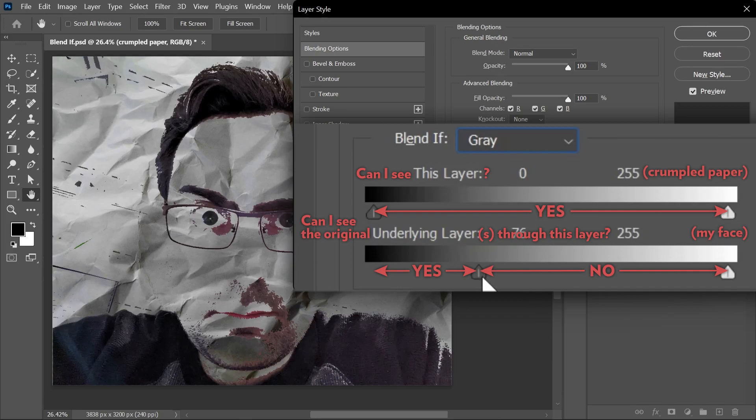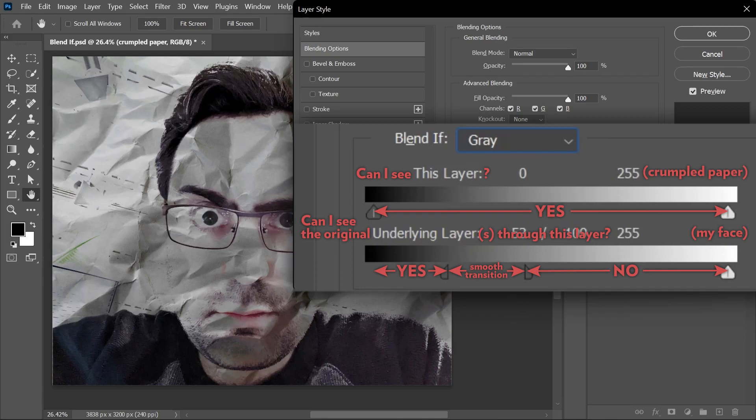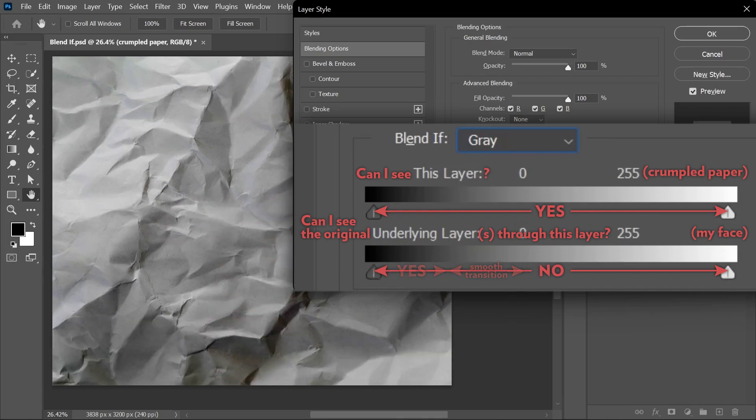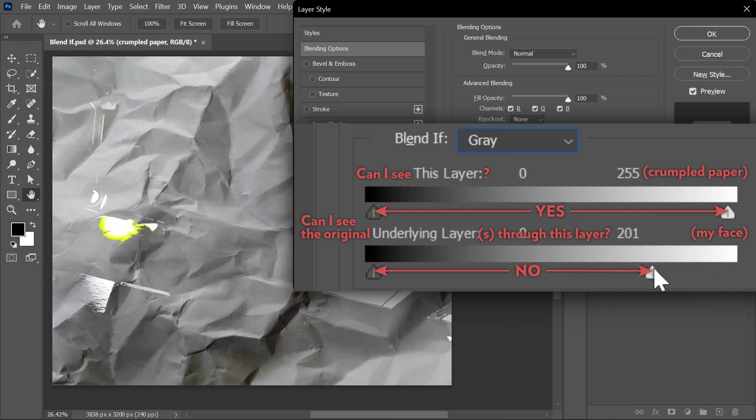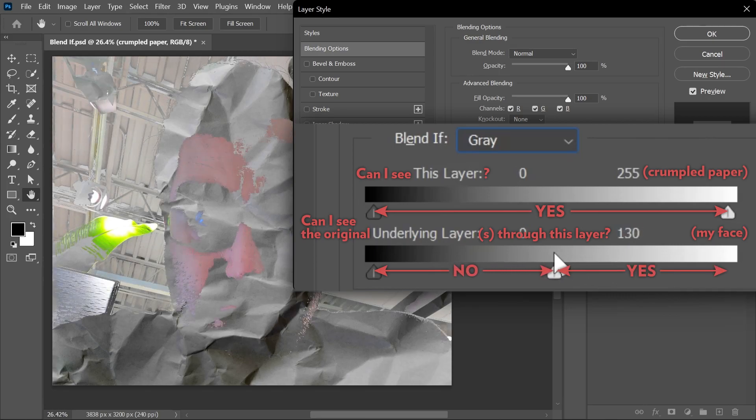And yes, I can Alt or Option click to make the transition smoother. Same thing for the highlights. If you move this slider, you'll be revealing the plant, the light, the ceiling, everything that is bright in the underlying layer. Then you can create a smooth transition.